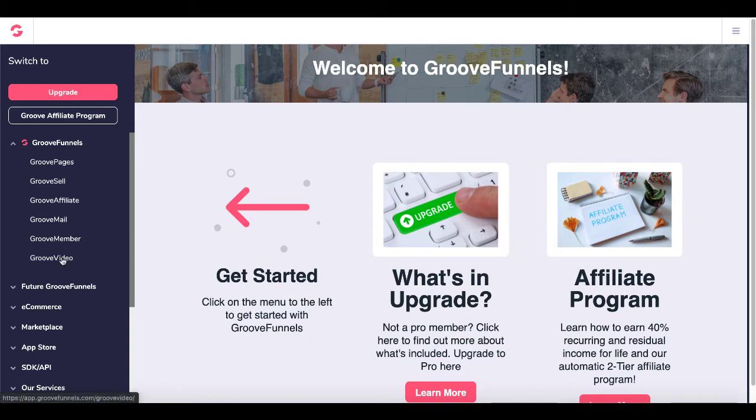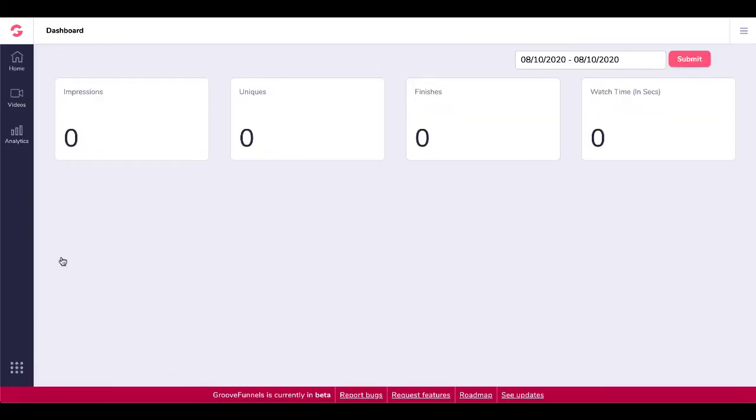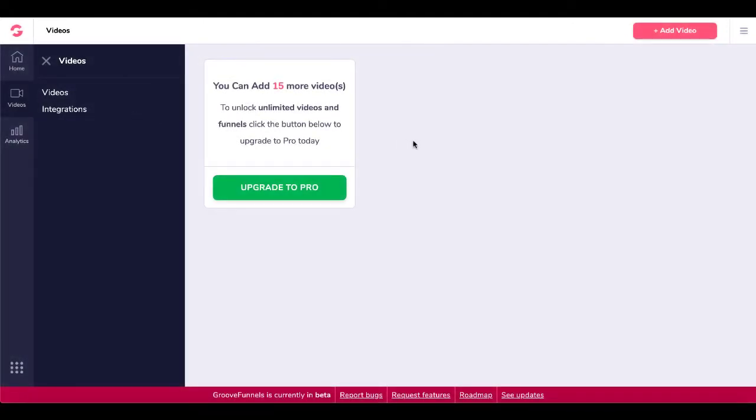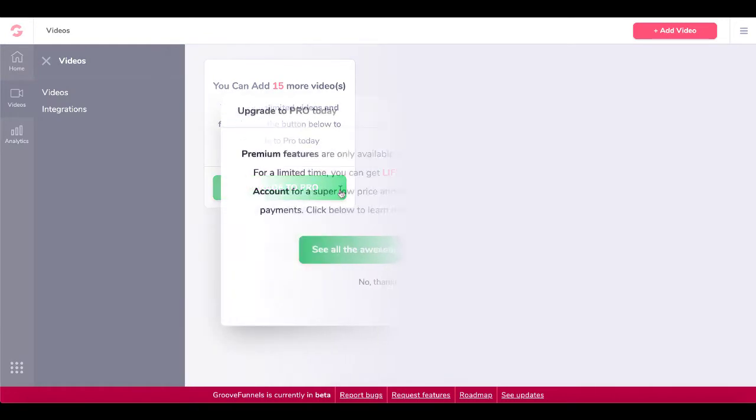So we're going to go inside of GrooveVideo right here. And then once you get inside of GrooveVideo, you're going to see here on the home screen there's some analytic information here. And then you're going to move down to videos. As you can see, you can add 15 videos before you have to upgrade to Pro.